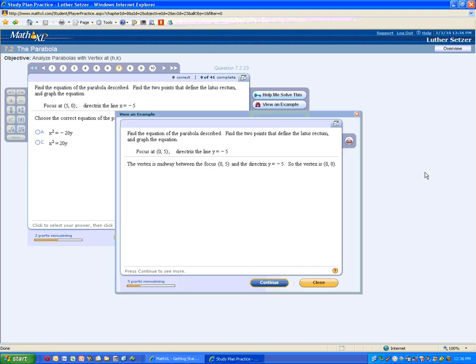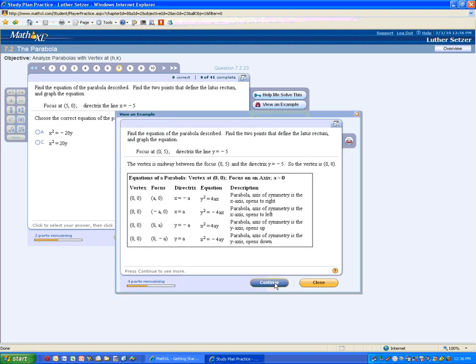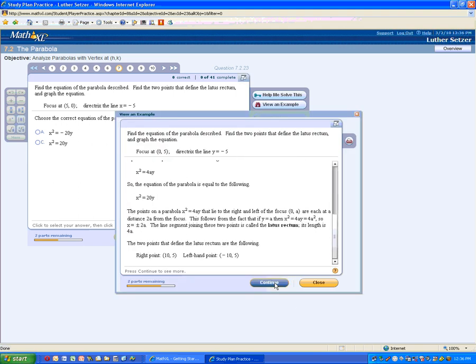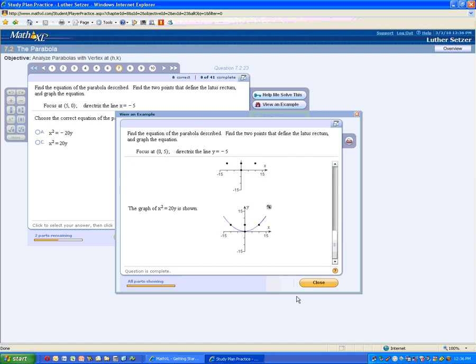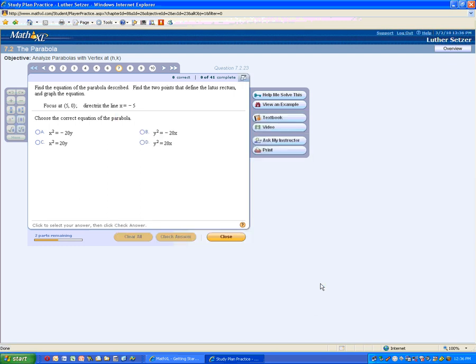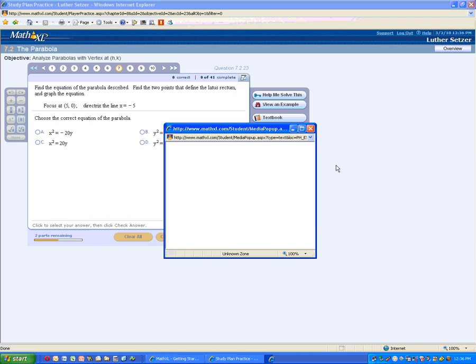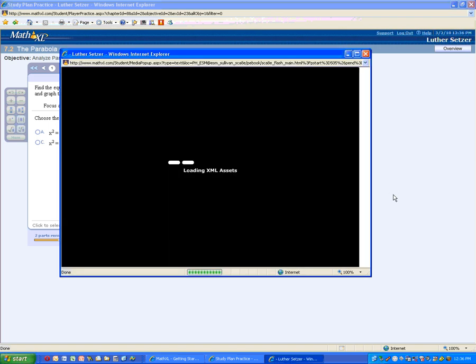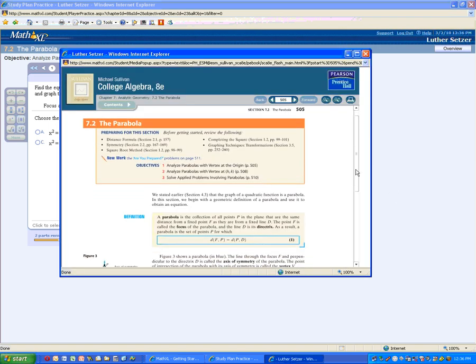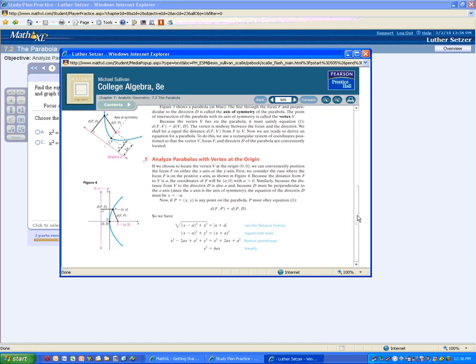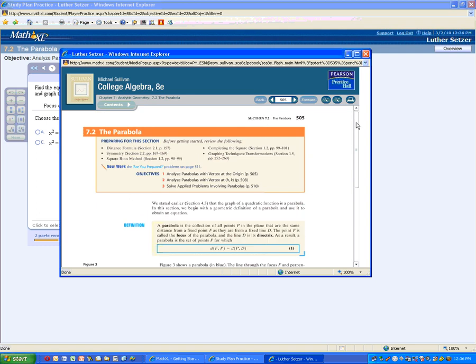And you can also pull up an example, which will walk you through how to solve it. And you can also open up the textbook and go exactly to the section of the textbook that talks about that particular problem.